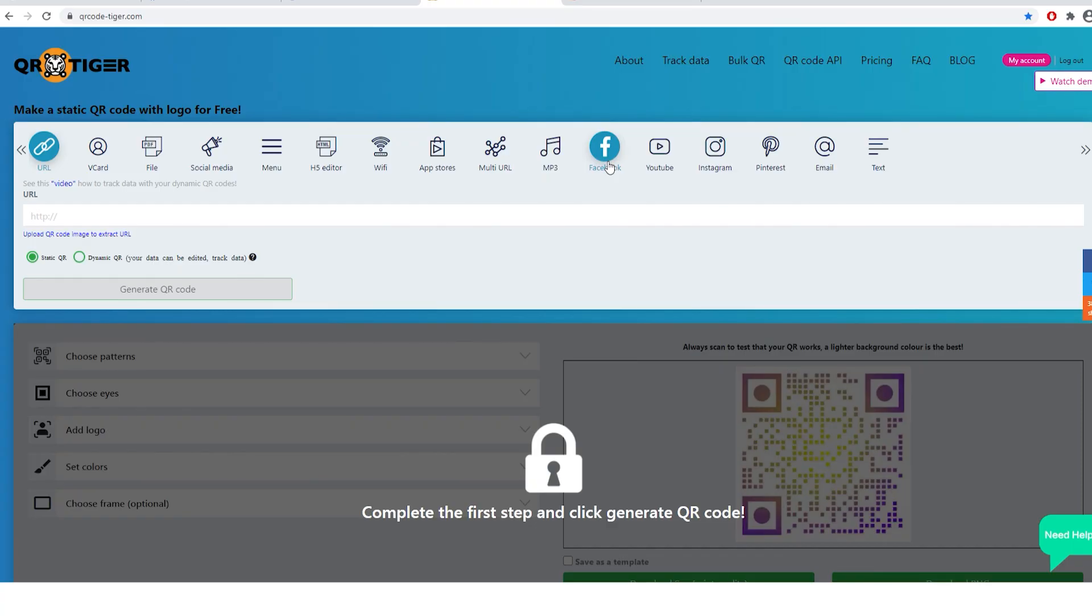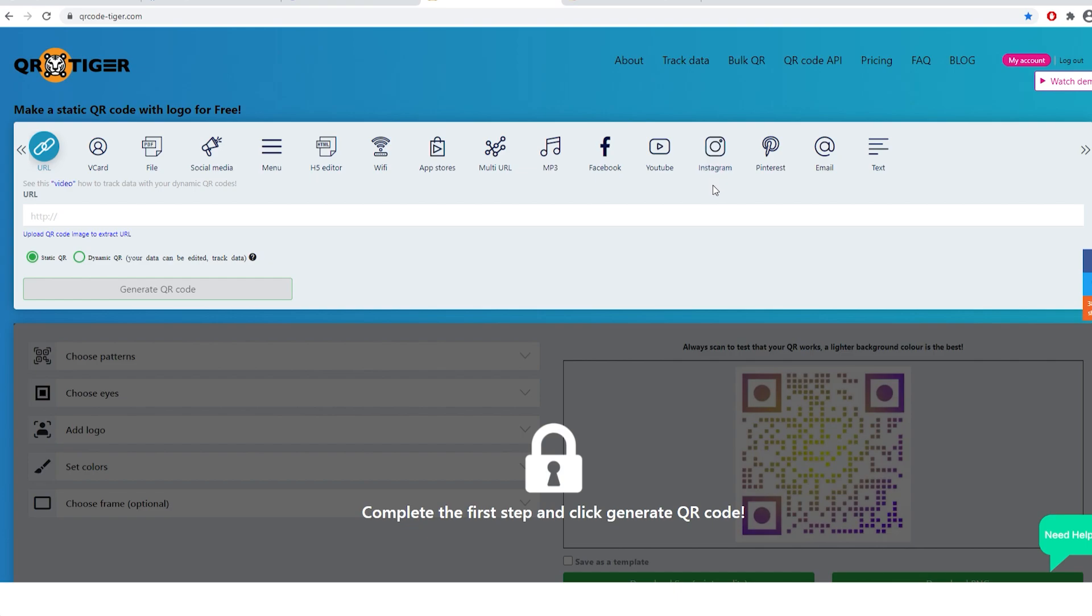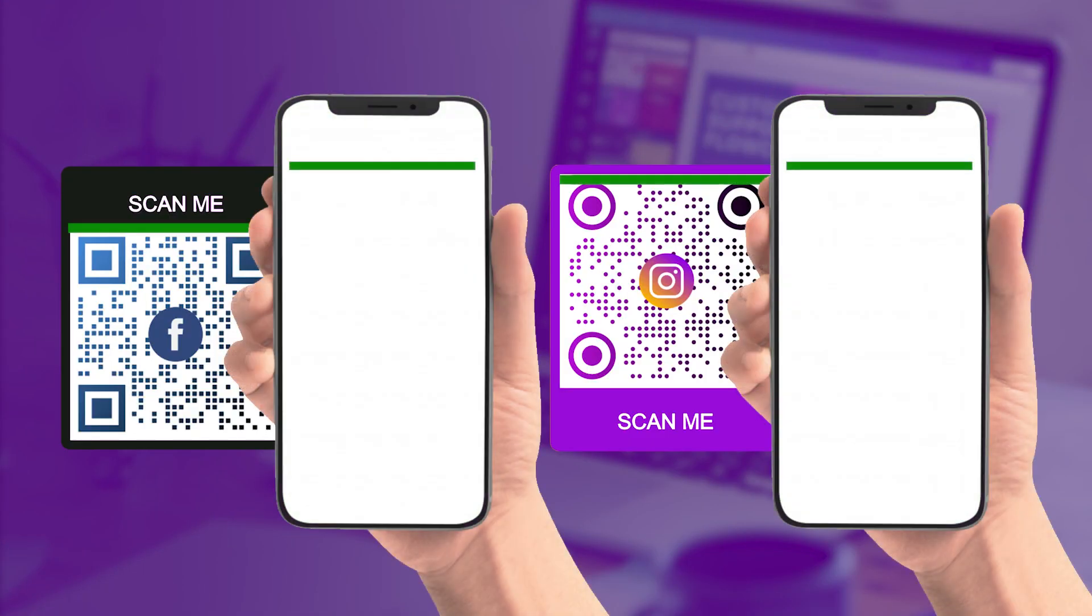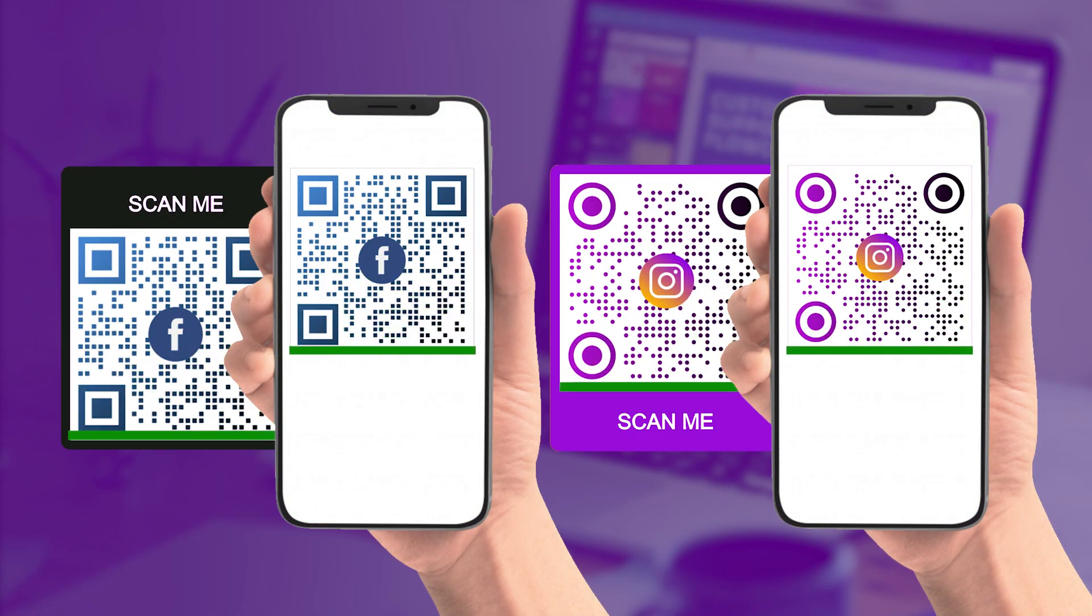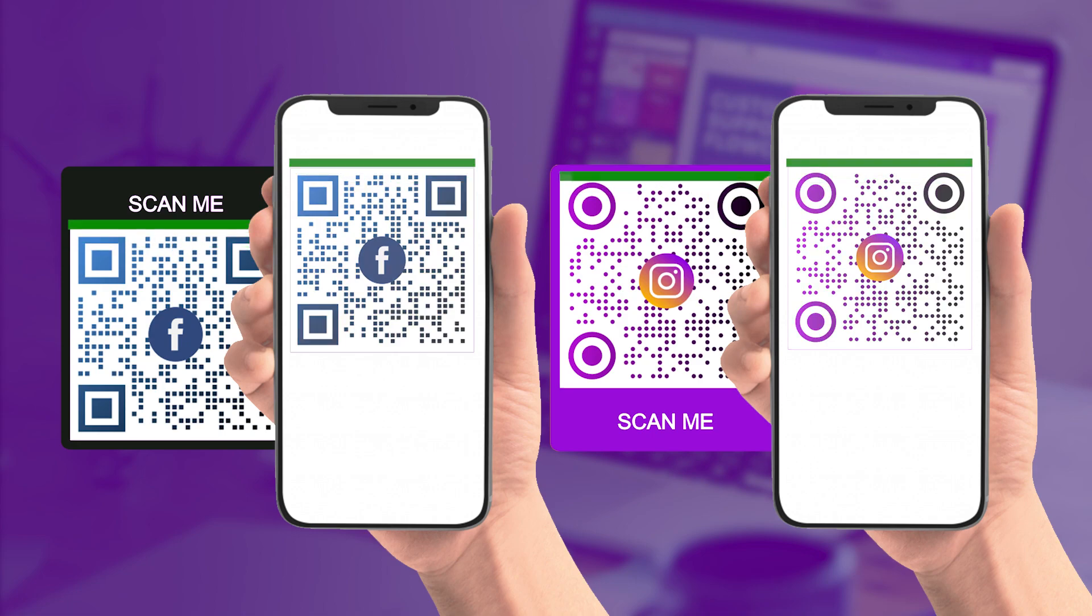A Facebook QR code or Instagram QR code which automatically opens the Facebook or Instagram app when scanned. Great for gaining more followers.